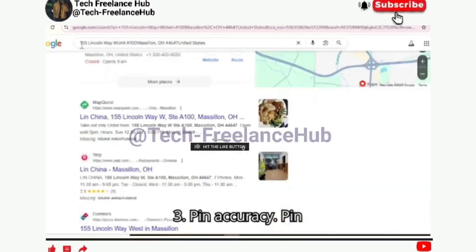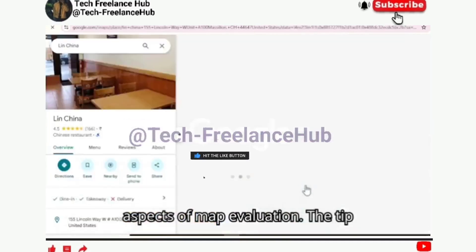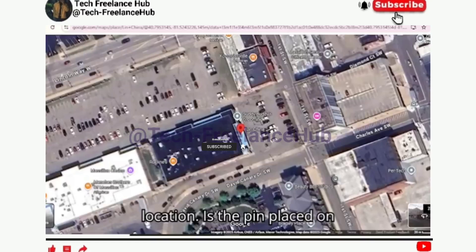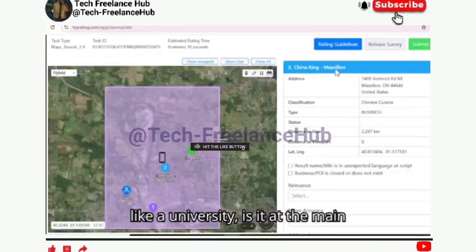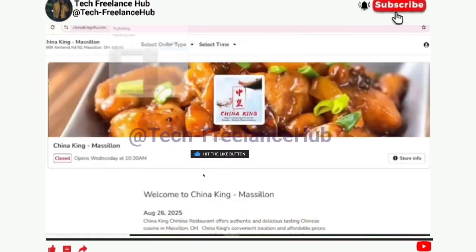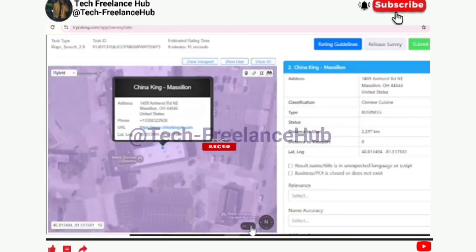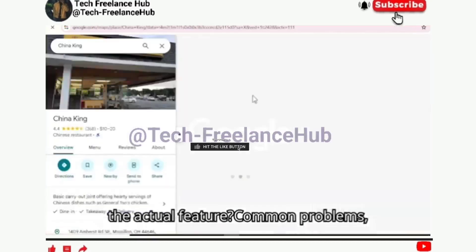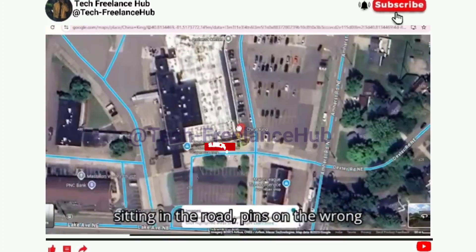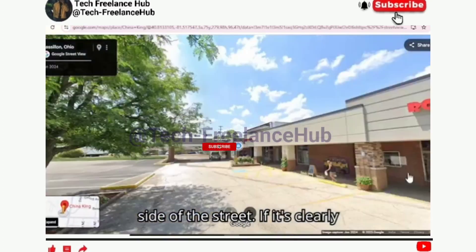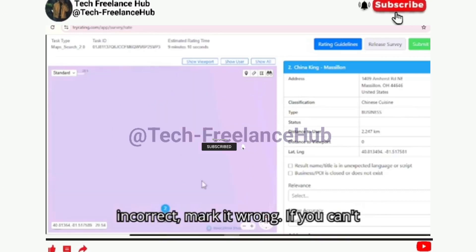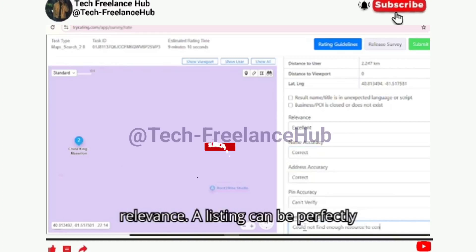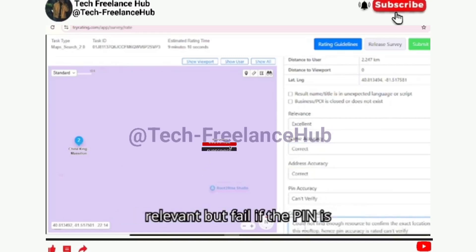Three: Pin accuracy. Pin placement is one of the most critical aspects of map evaluation. The tip of the pin — not the head — shows the exact location. Is the pin placed on the correct building? On a large campus like a university, is it at the main entrance or correct complex? For houses, is it on the correct number? For parks or rivers, does it line up with the actual feature? Common problems include pins dropped on the wrong building, pins sitting in the road, and pins on the wrong side of the street. If it's clearly incorrect, mark it wrong. If you can't confirm with confidence, mark it 'can't verify'. Remember, pin accuracy is judged separately from relevance — a listing can be perfectly relevant but fail if the pin is misplaced.